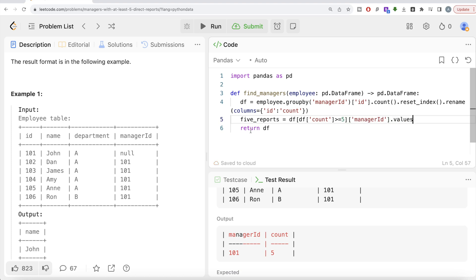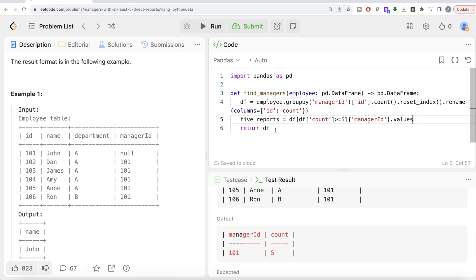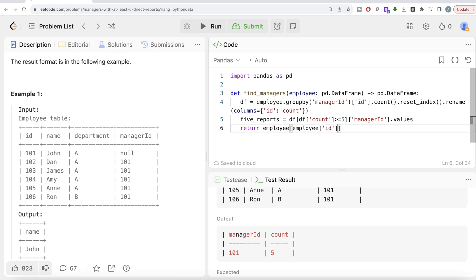And now what we need to do is take this employee data frame and only keep those rows where your ID is present in this five_reports, because this list contains all the managers who have at least five direct reports, and return their names. So what we can do is simply take the employee data frame and do boolean indexing.